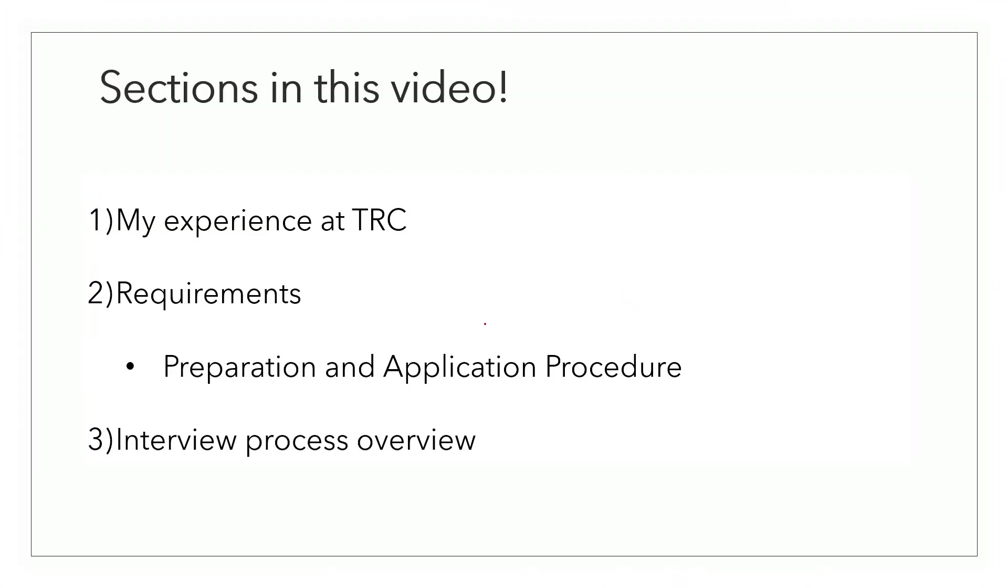The video is divided into the following sections. My experience as an intern at TRC, the requirements including the preparation and application procedure and a quick overview of my interview process. I've also added the timestamps for each section in the description. Feel free to jump to the relevant section.